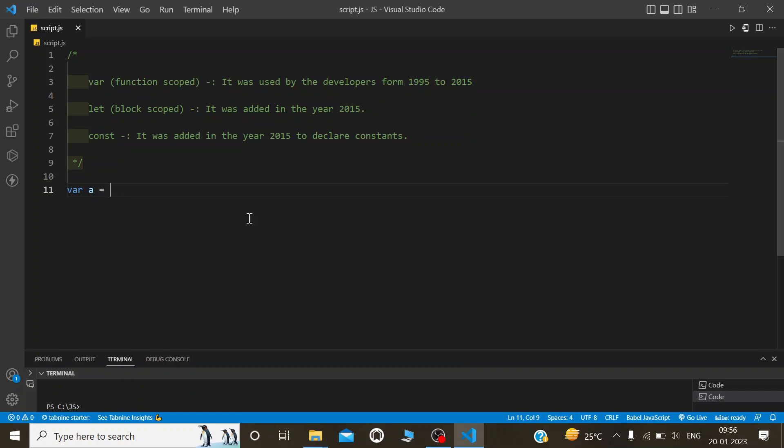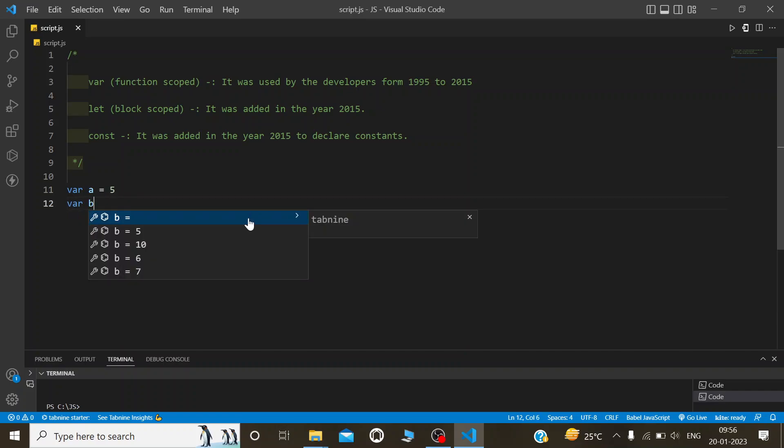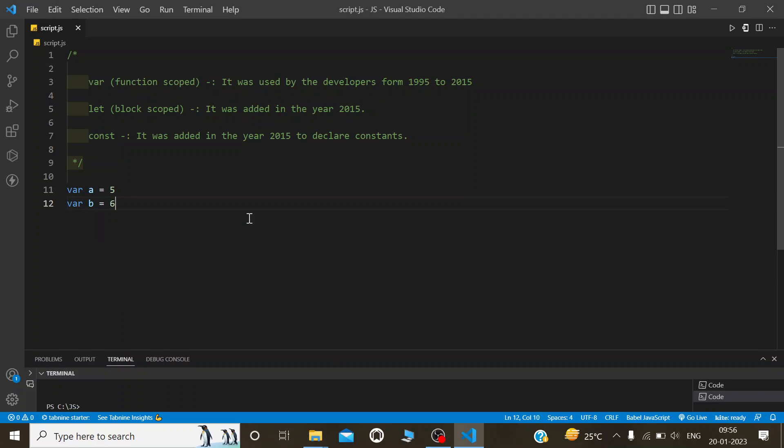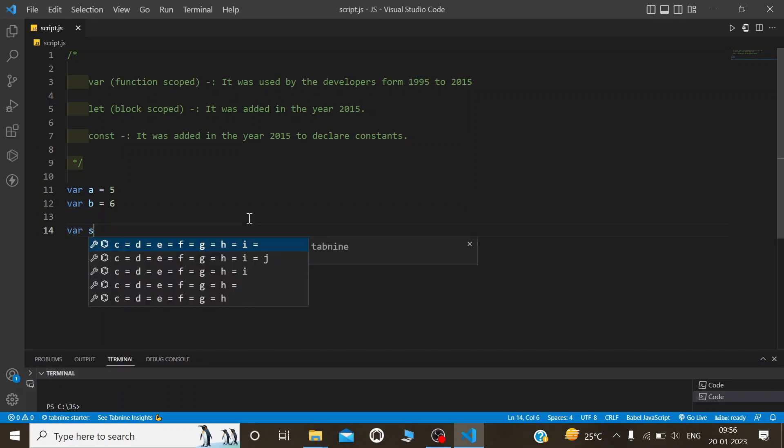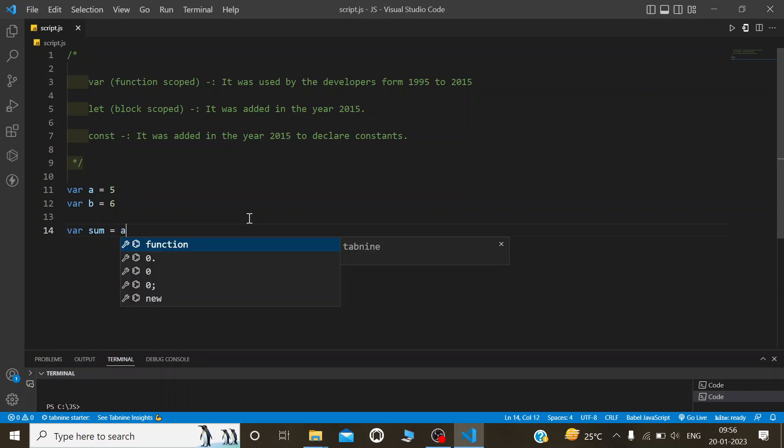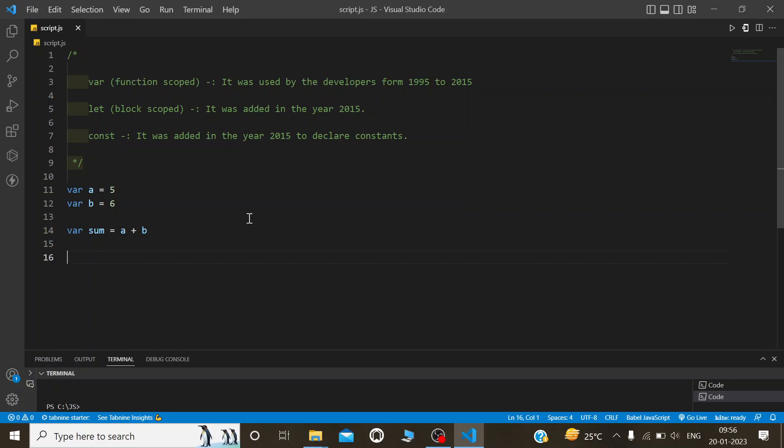And var b is equal to 6. Now we will create another variable called sum. Sum is equal to a plus b. Now I will print the variable sum.